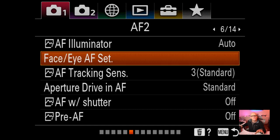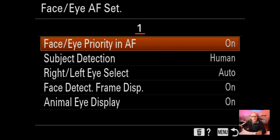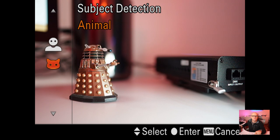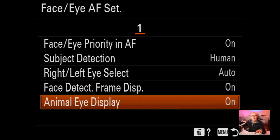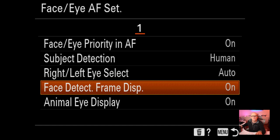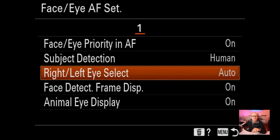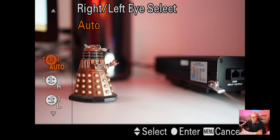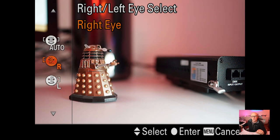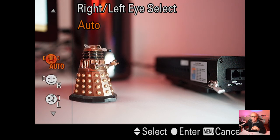AF illuminator is on auto. Face/eye AF is set to on. This is where you change it to grab animals if you want - I'm on humans. You also need to make sure animal IAF display is on if you want that. Face detection is on by default. For left and right eye select, I usually leave it on auto, but if it's grabbing the wrong eye, you can switch to default to the right or left eye.